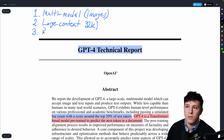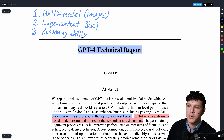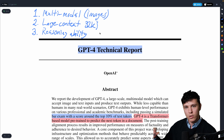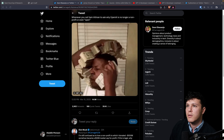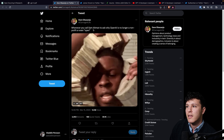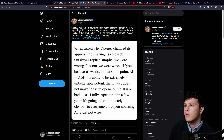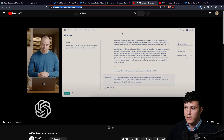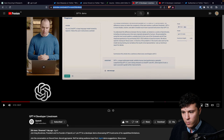The third improvement is significantly better reasoning ability, which we can see from the results. So those are the three big things. They also had a live stream demonstrating GPT-4 — the 'GPT-4 Developer Live Stream' from one day ago.